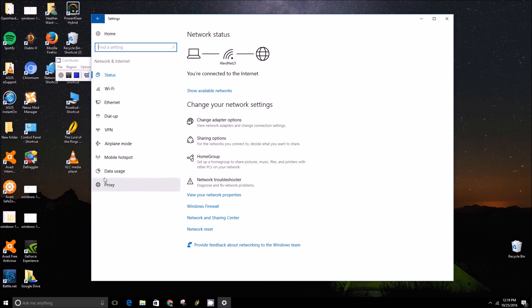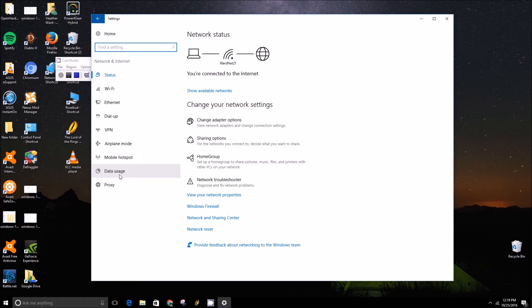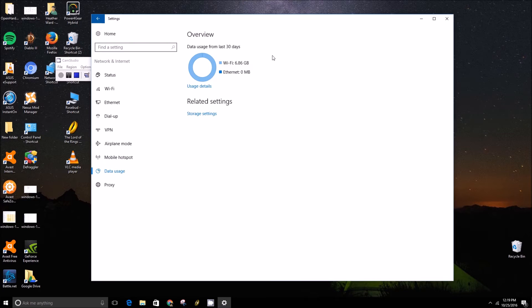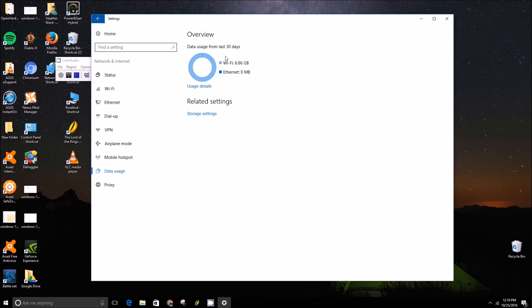From here you can go down to the Data Usage pane and you'll get a little graph of where your internet data has been going, over Wi-Fi or Ethernet.